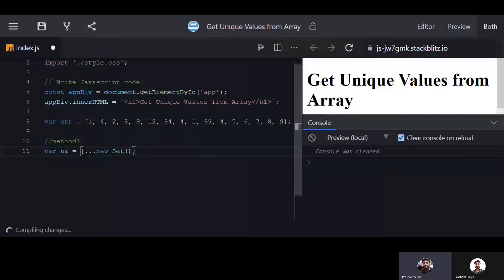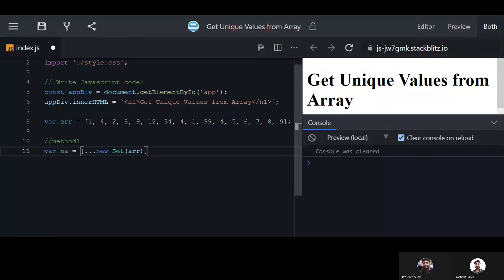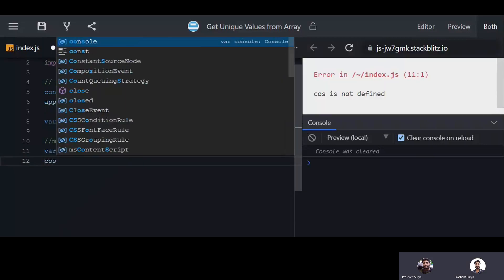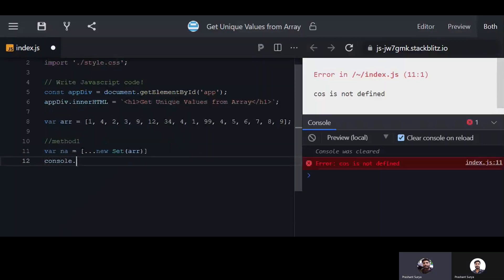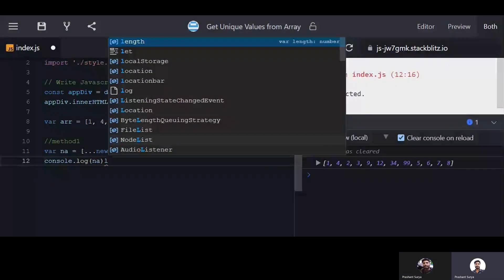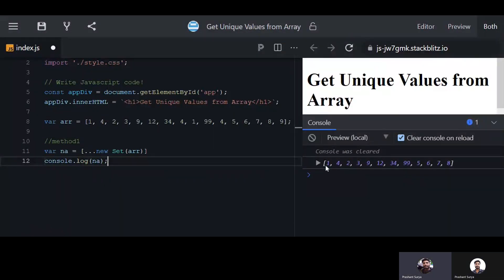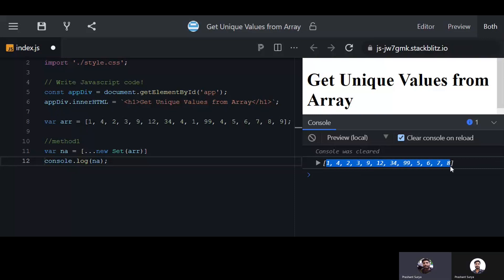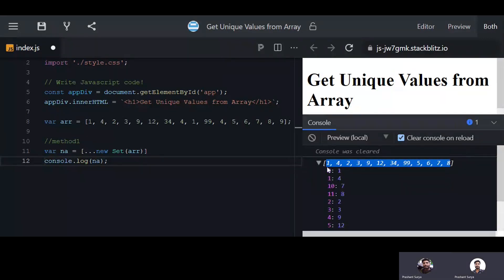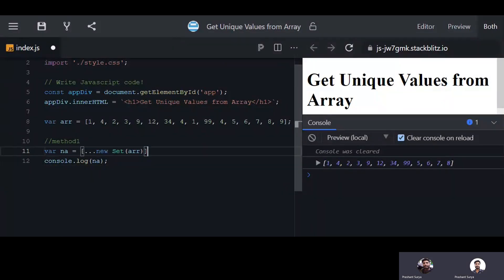You will pass your array here and in output you can see we have the unique array, no one is repeating here. That means this is the best way, the shortest way to achieve your unique array if you have an array like this.